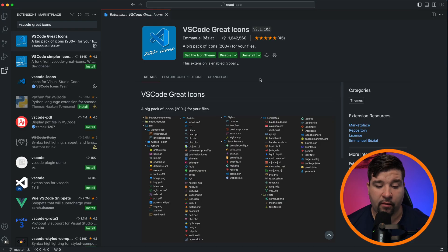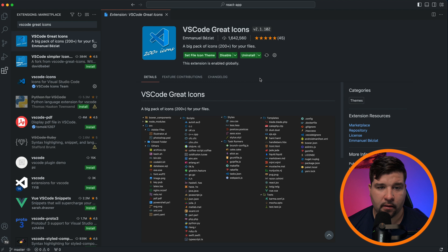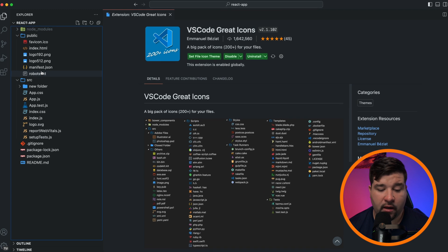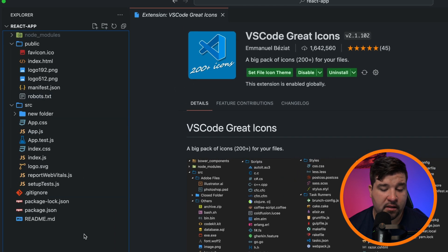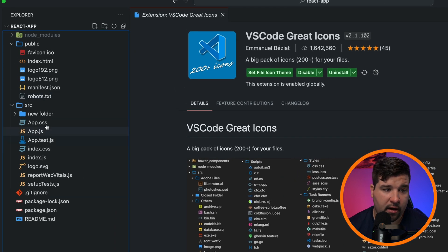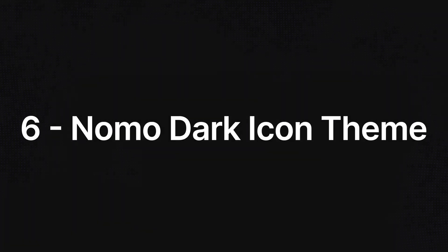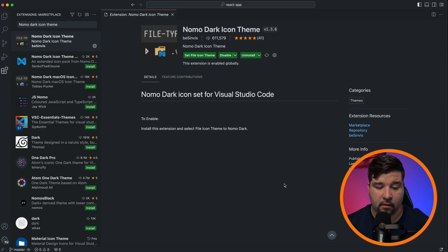Coming in at number five is VS Code Great Icons. This icon theme is based around simple and easy-to-identify icons. It has over 200 icons according to the creator, and there seems to be only one variation with no settings to change. But even with no options, the icons still look great — very clear and easy to identify. Overall, another great theme.